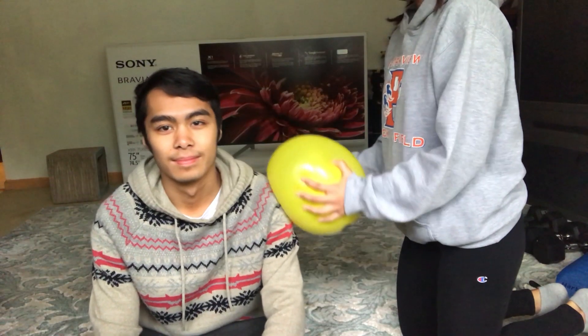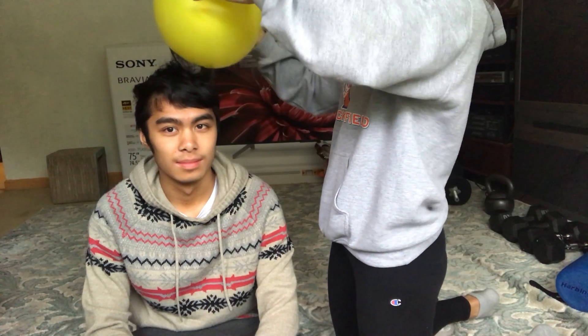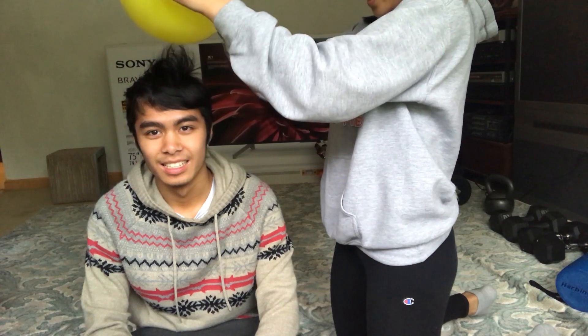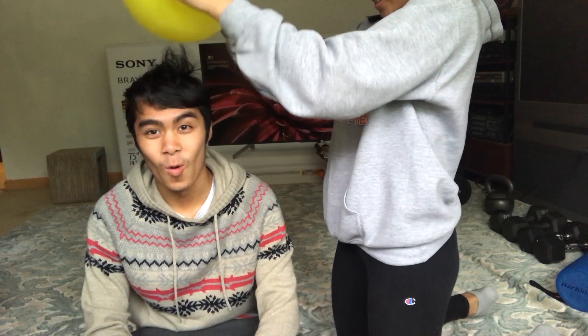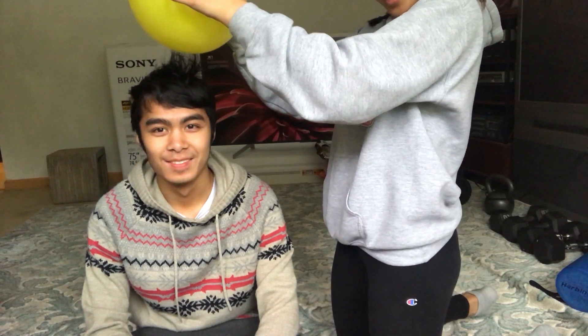I'm going to rub the balloon on the sweater, then hold the balloon close but not touching Kevin's hair. The balloon will have a negative charge, causing his hair to attract to the balloon.